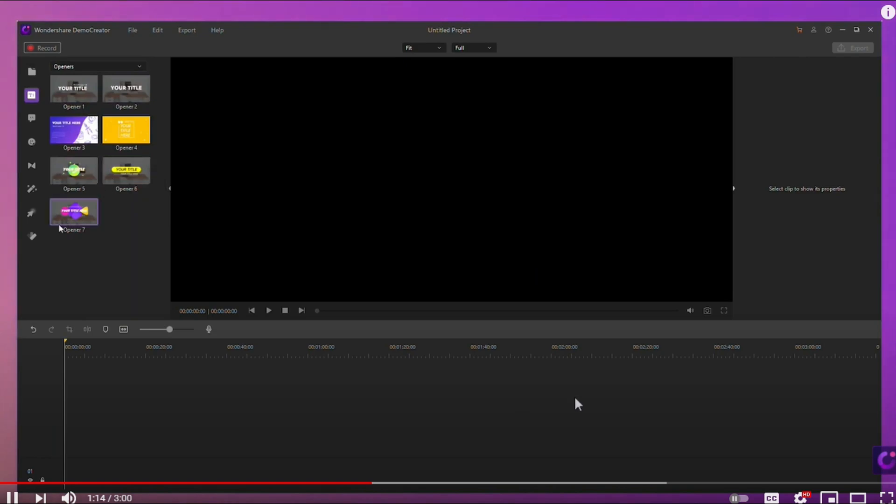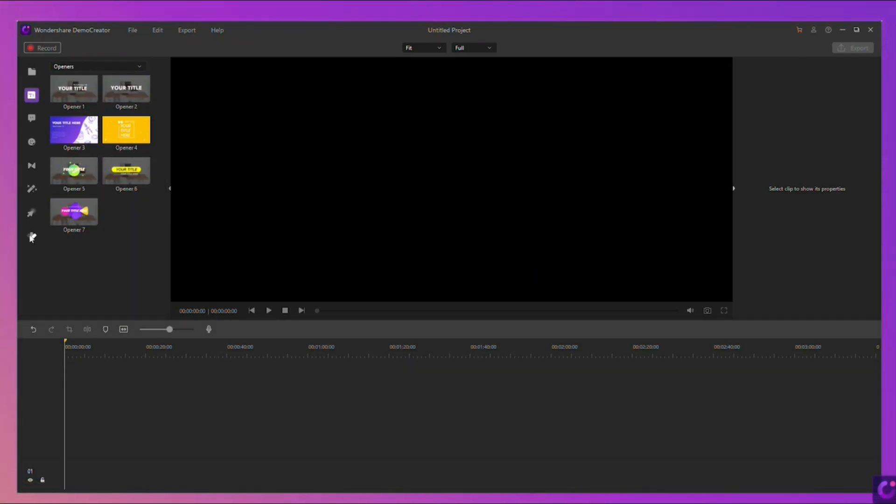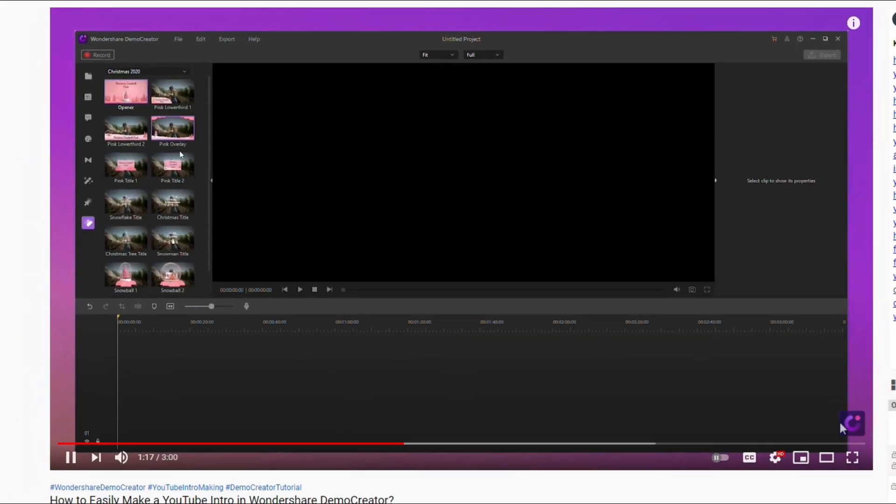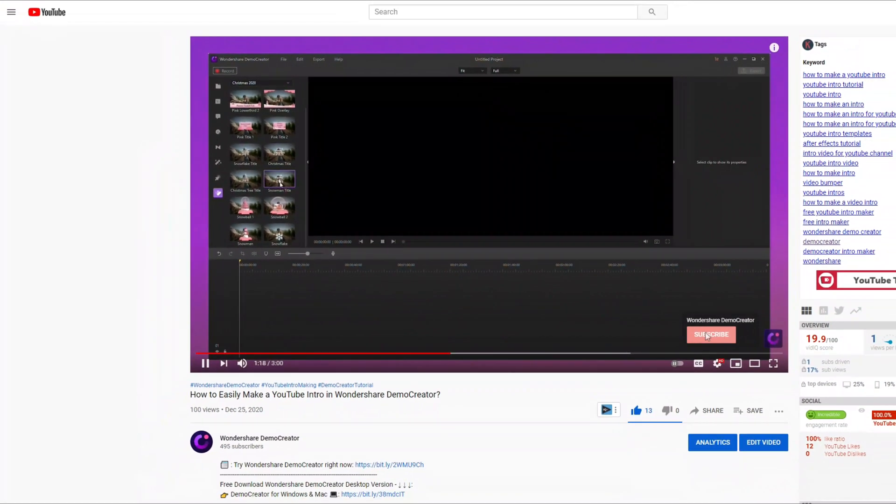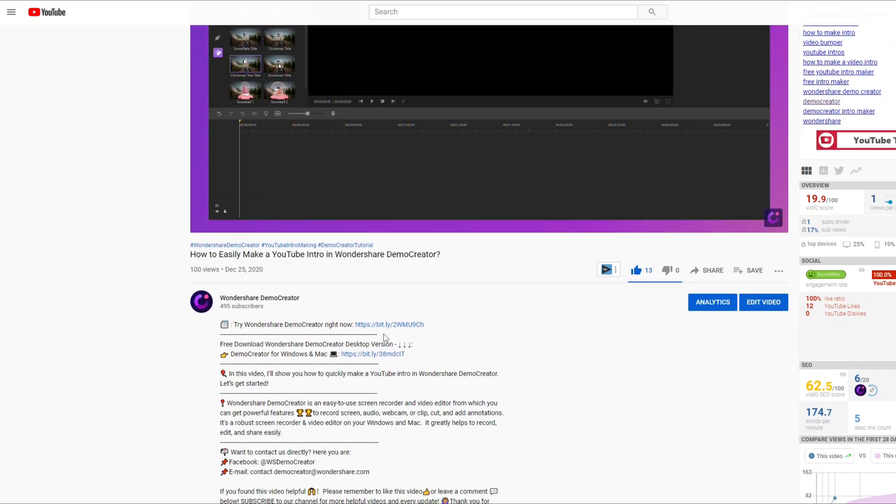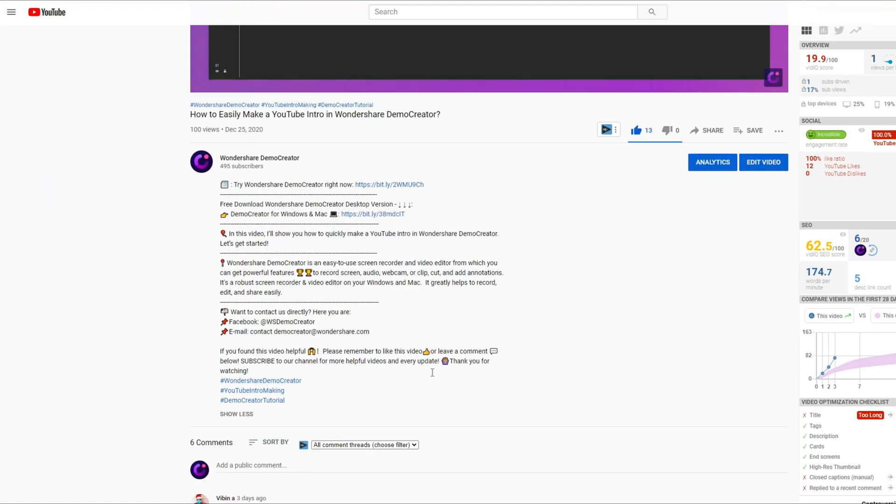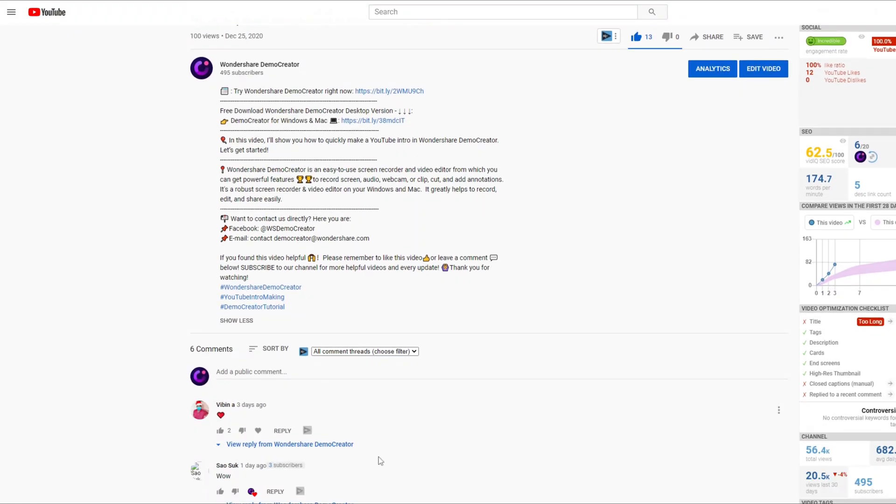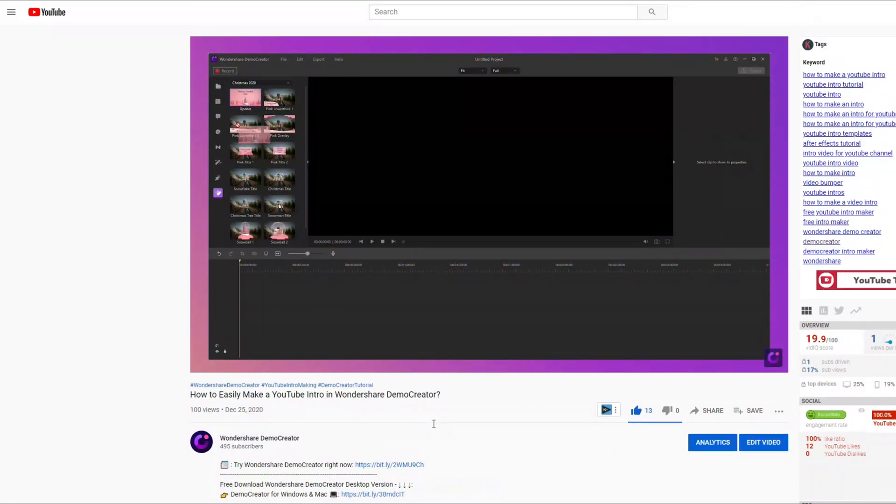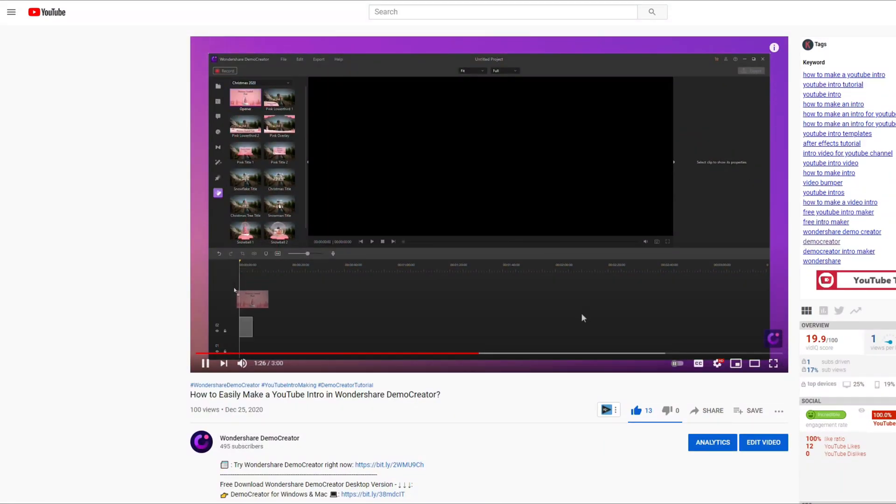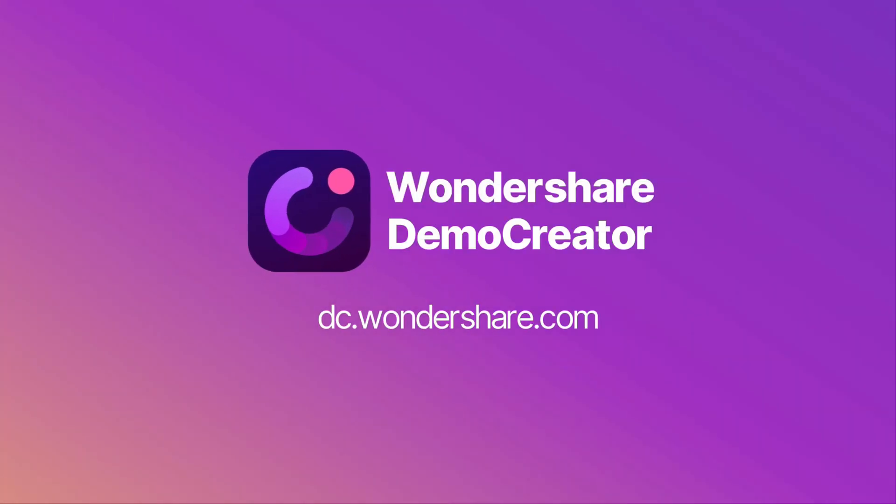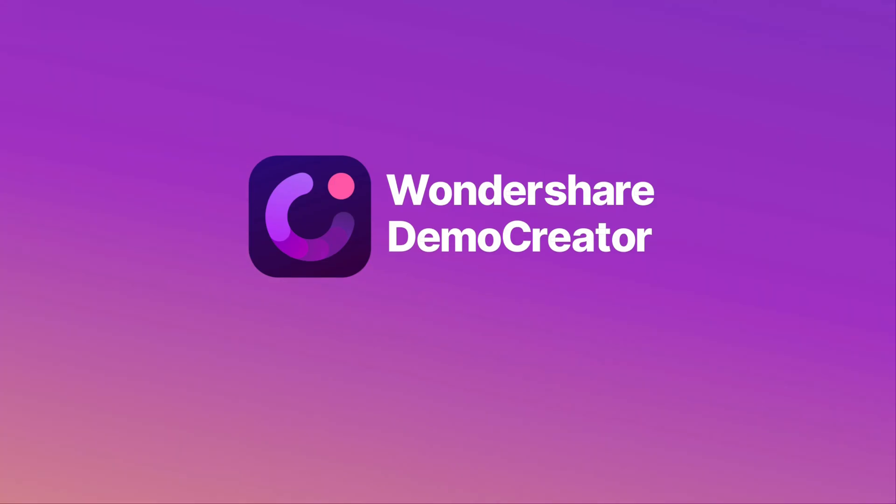If you found the tutorial helpful, don't forget to like the video and subscribe to our channel. Click the link in the description to try more robust and professional features of Demo Creator for free, or comment to tell us what you want to know. Use Demo Creator, share your knowledge like a pro. Thank you so much for watching.